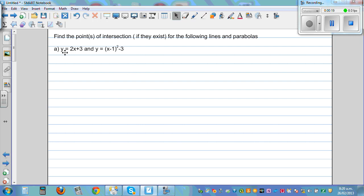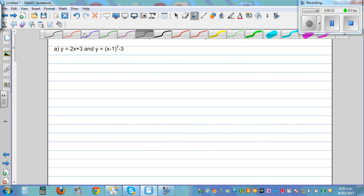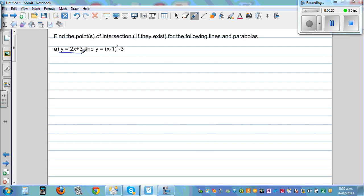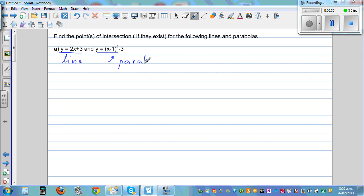So, this is y is equal to 2x plus 3, which is the equation of a line. And this is a parabola: y is equal to x minus 1 the whole squared minus 3.